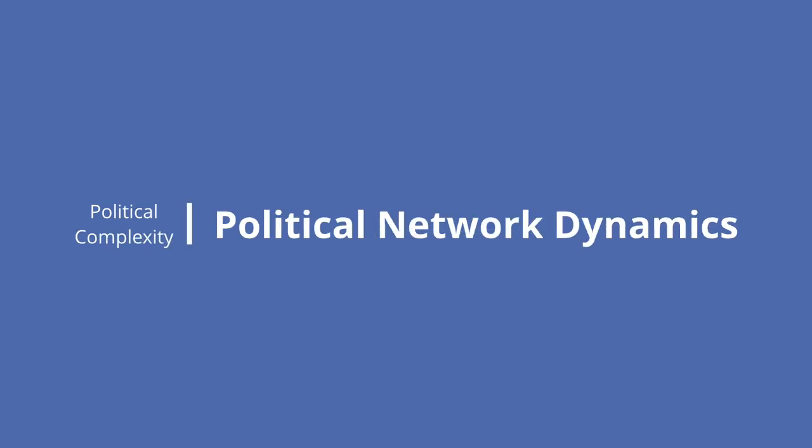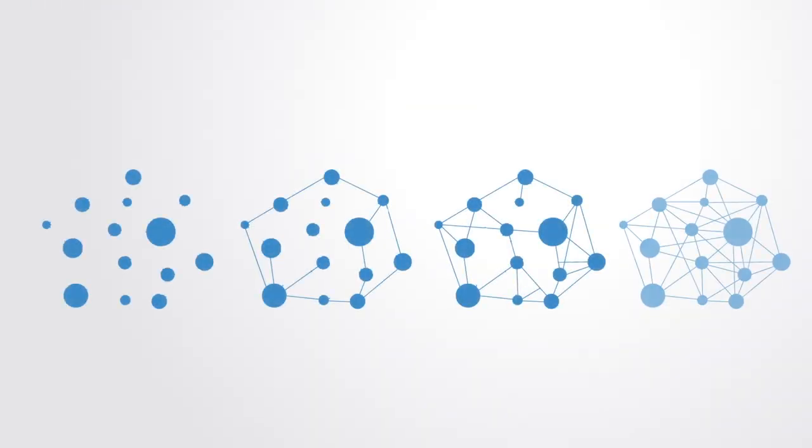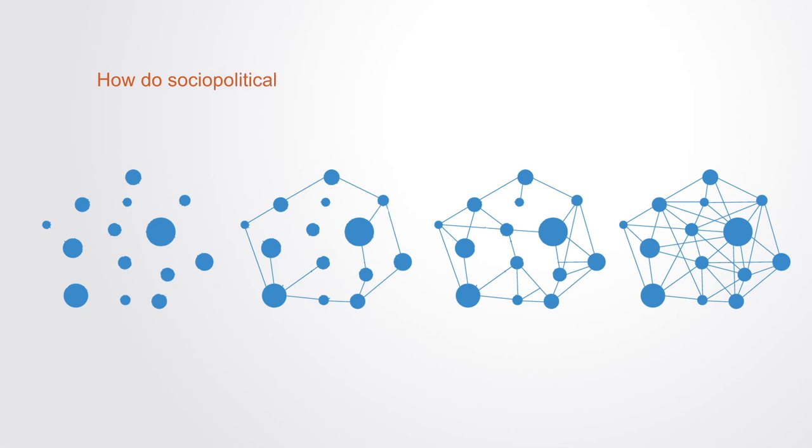Network dynamics is the study of how networks change over time as new connections and structures are formed or removed. With the study of political network dynamics, we're asking the question of how socio-political networks form, mature, and eventually disintegrate.